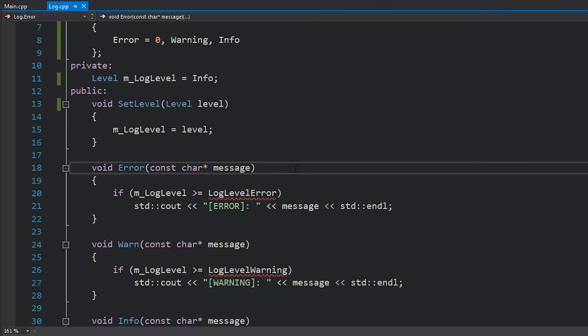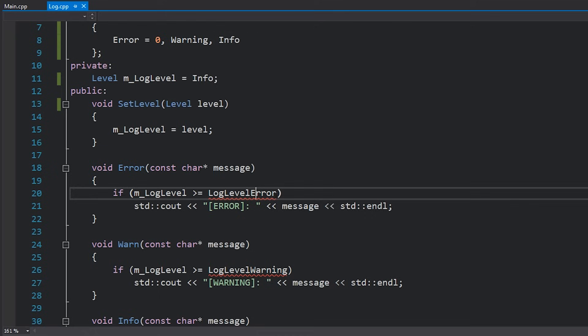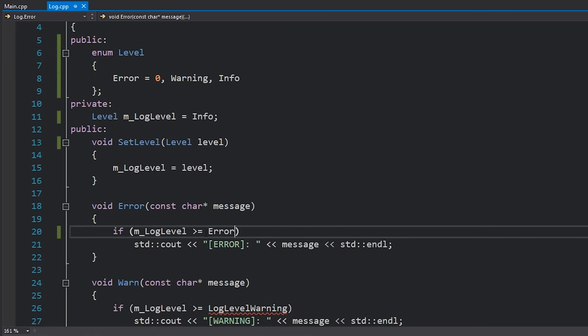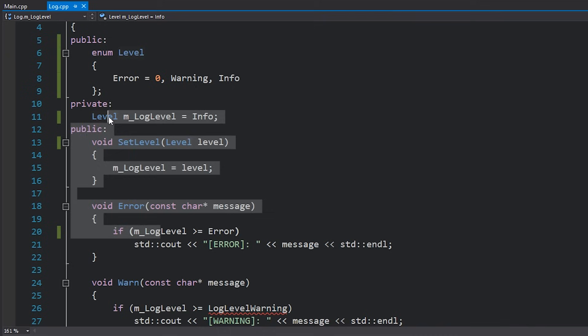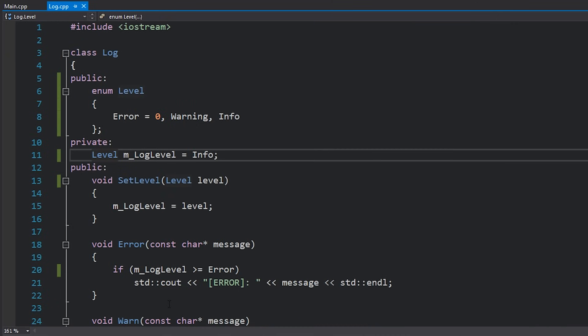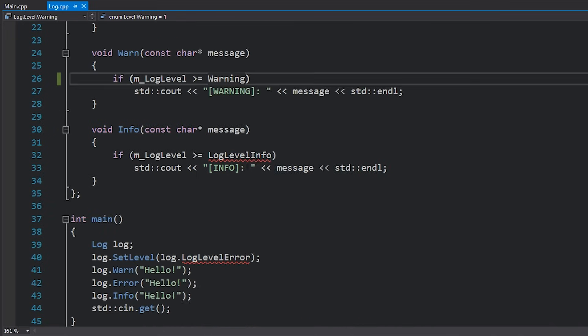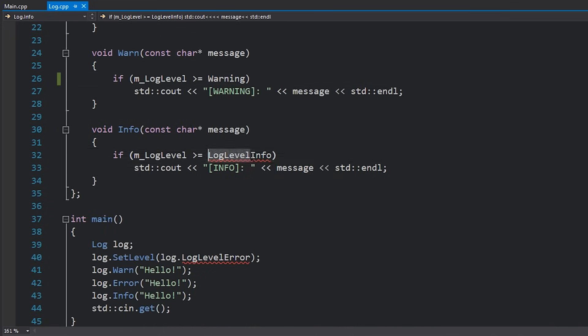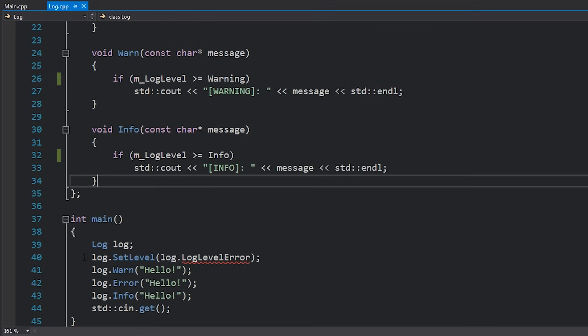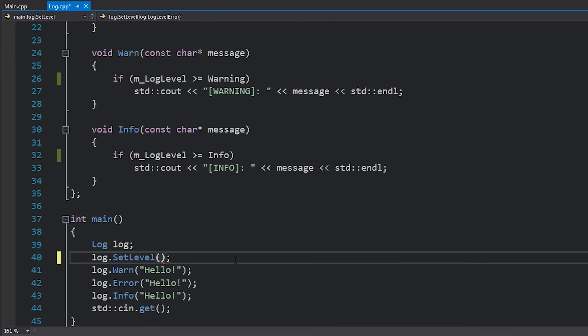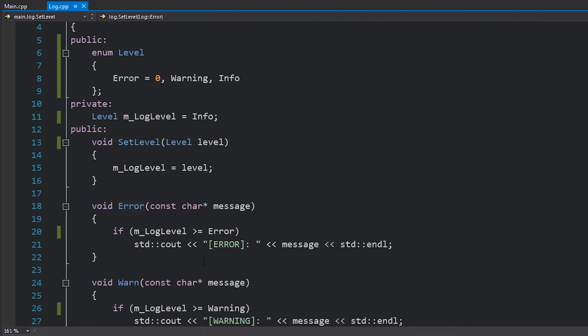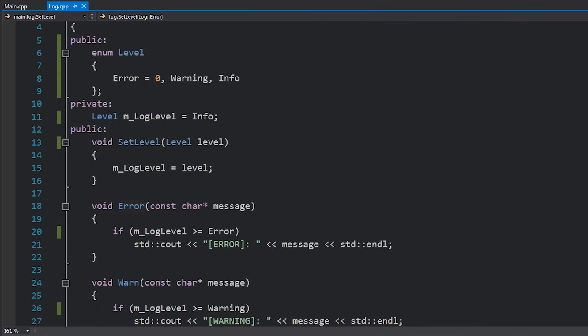I'll change my set level to taking a level. Now when I do these checks they will still work just fine. I just need to change log level error to just be error. Because m log level is this enum type which is an integer, I can still do comparisons between them which is very very useful for things like this. I'll change this to say warning and I'll change this to say info. The other thing that changes here is the log.set level. Instead of being log.log level error which used to be that integer, it now simply becomes log error because we have an enum value called error inside our log namespace.